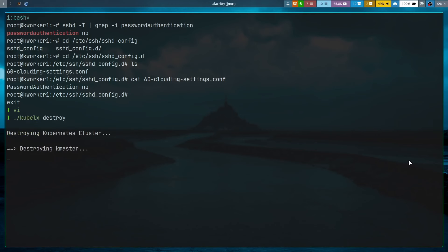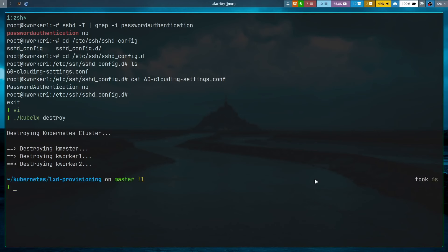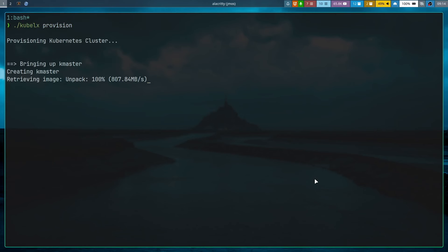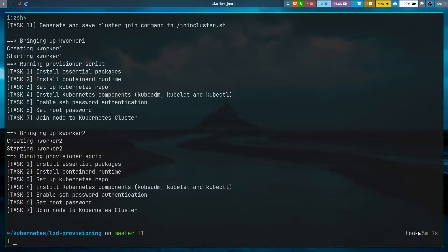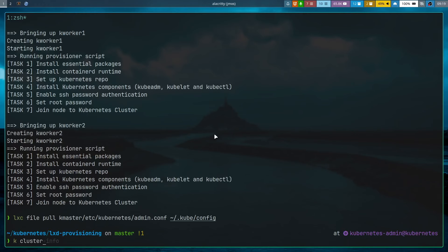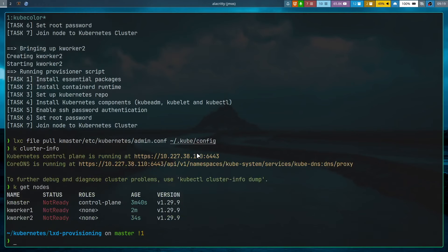Running kubelx destroy to tear down the environment, then kubelx provision again with the fixed bootstrap script. The command completes in a little over five minutes — and no errors this time on kworker1 or kworker2. Pulling the kubeconfig again and running kubectl get nodes confirms we now have both worker nodes in the cluster. Task 7 ran successfully on both workers.